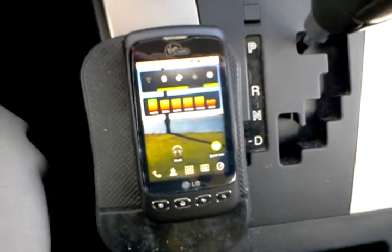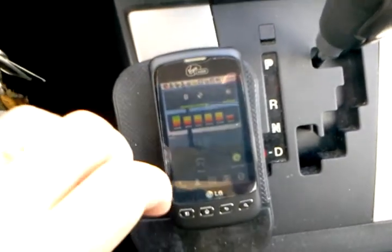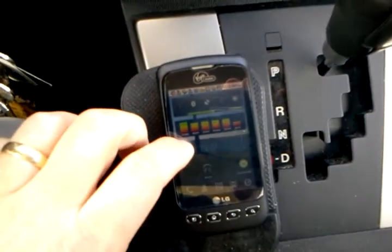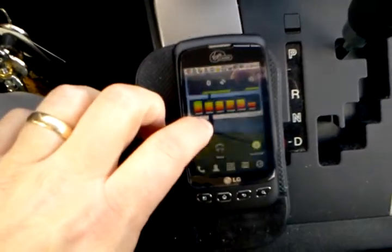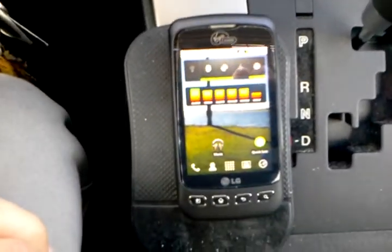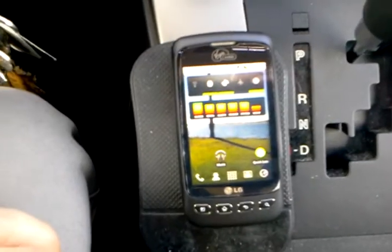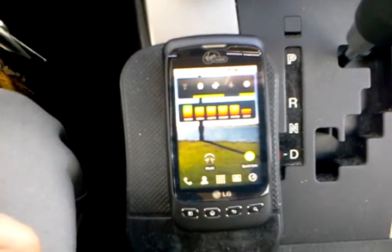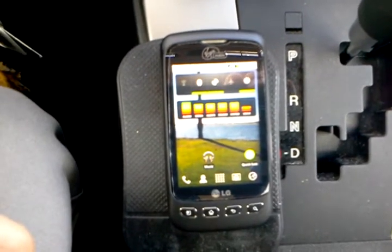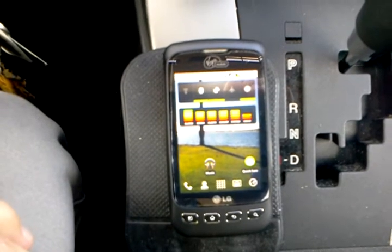Hey everybody, this is Steve Hausman with lensatech.com. First, I'd like to apologize for the quality of this video. I'm actually recording this on my Galaxy Tab in my car, as you can see. So there's going to be a little camera shake, and it's not as high quality as my normal camera.